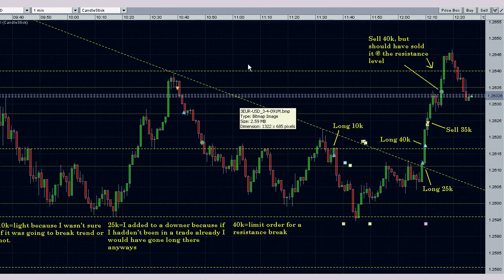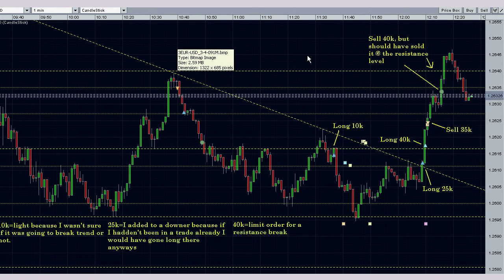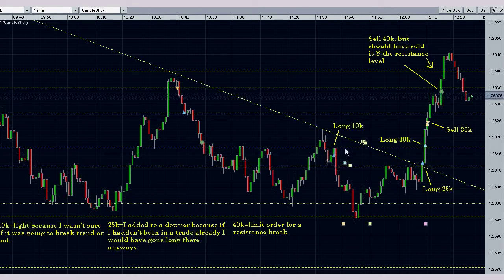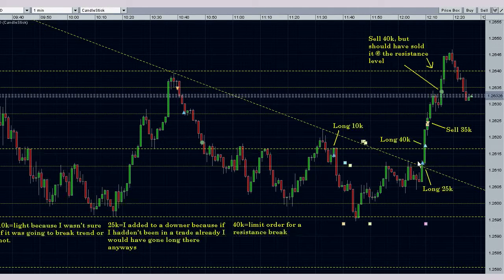Last trade is in the Euro-Dollar on the one-minute chart. I longed 10,000 units here because I had a feeling we were going to break this trend line, but because I didn't wait for the actual trend line break, I wanted to go in on a light size there. I almost got stopped out down here, but I didn't. Here we finally broke the trend line, so I decided to jump in on another 25,000 units.